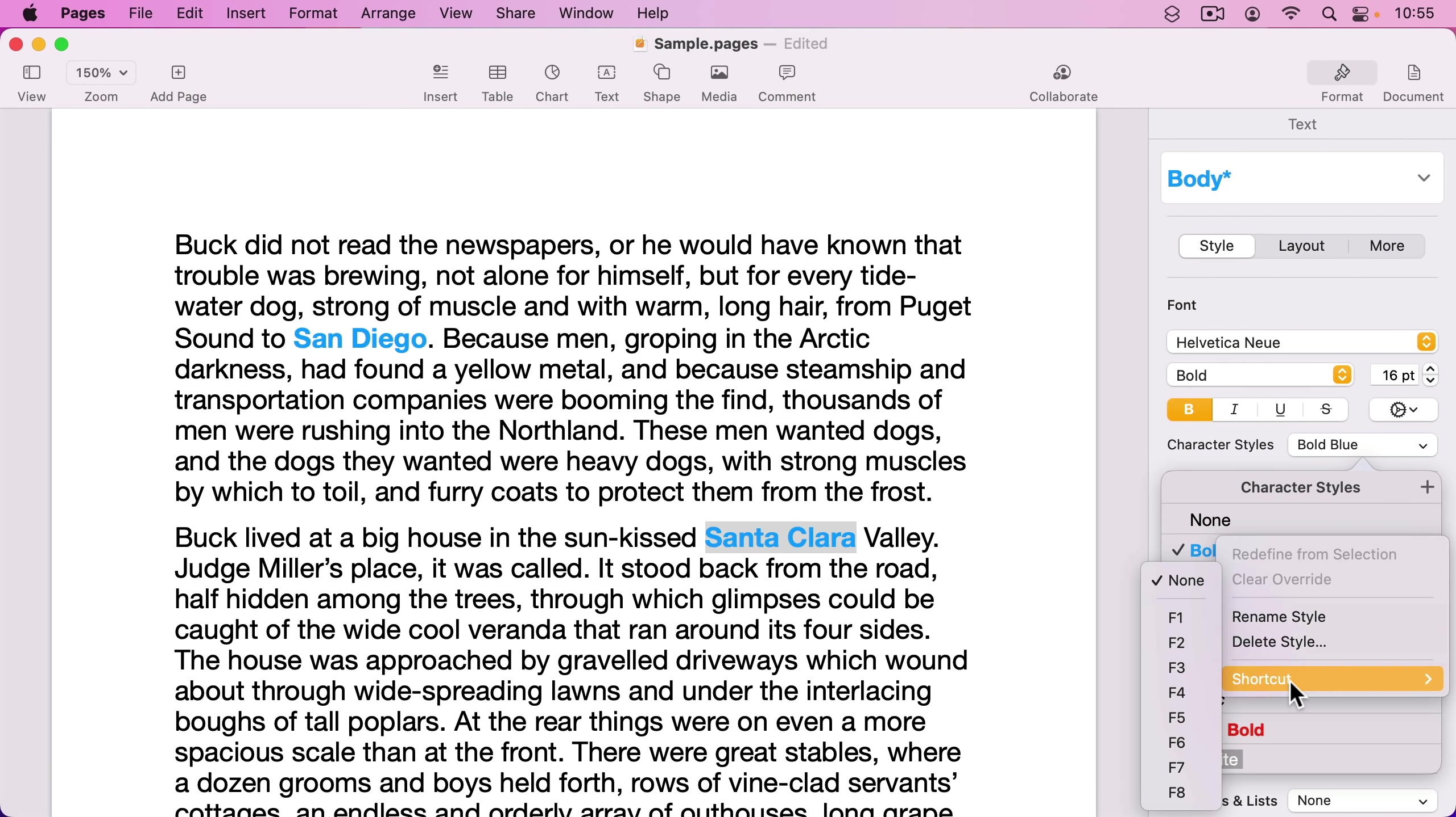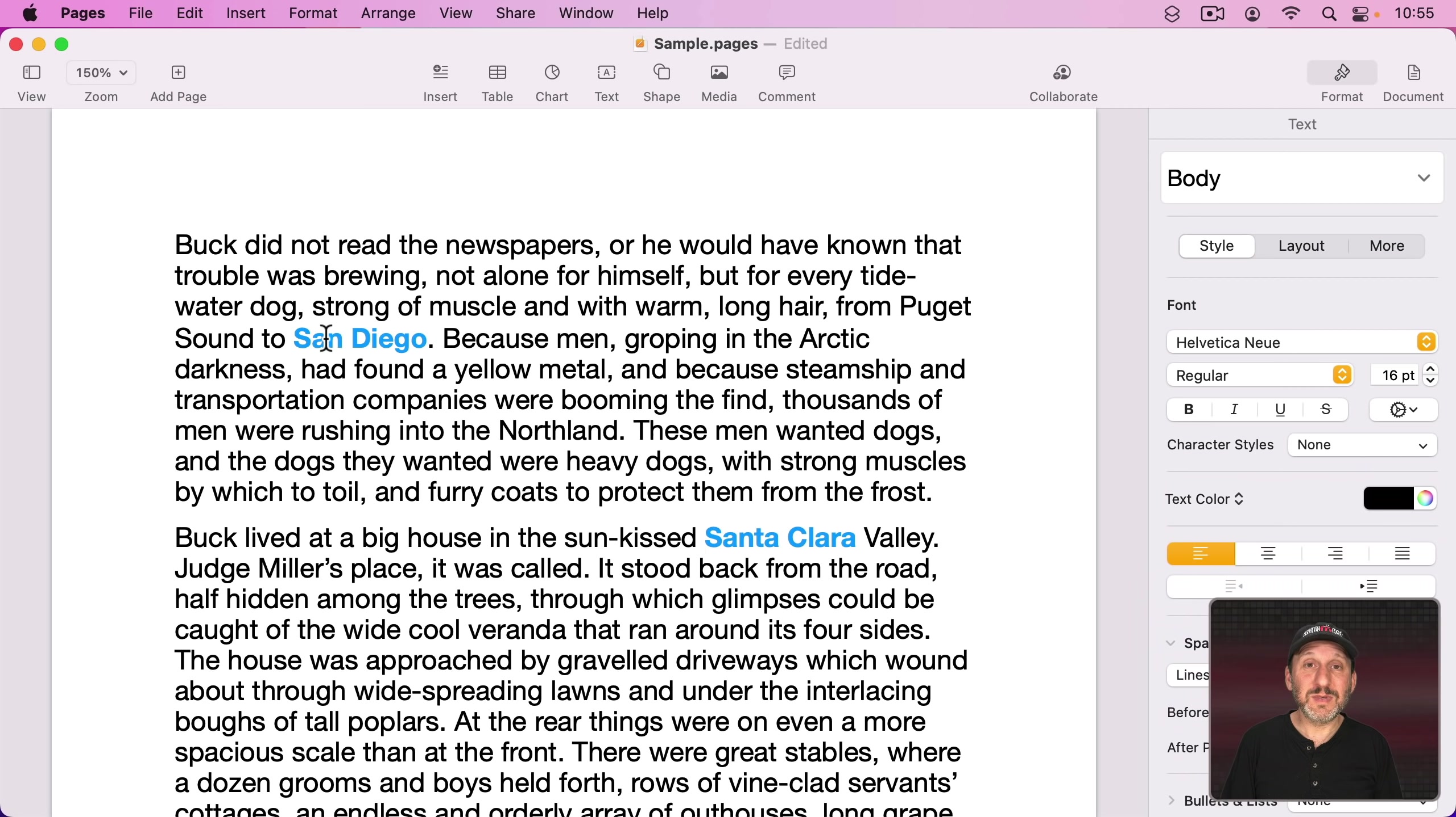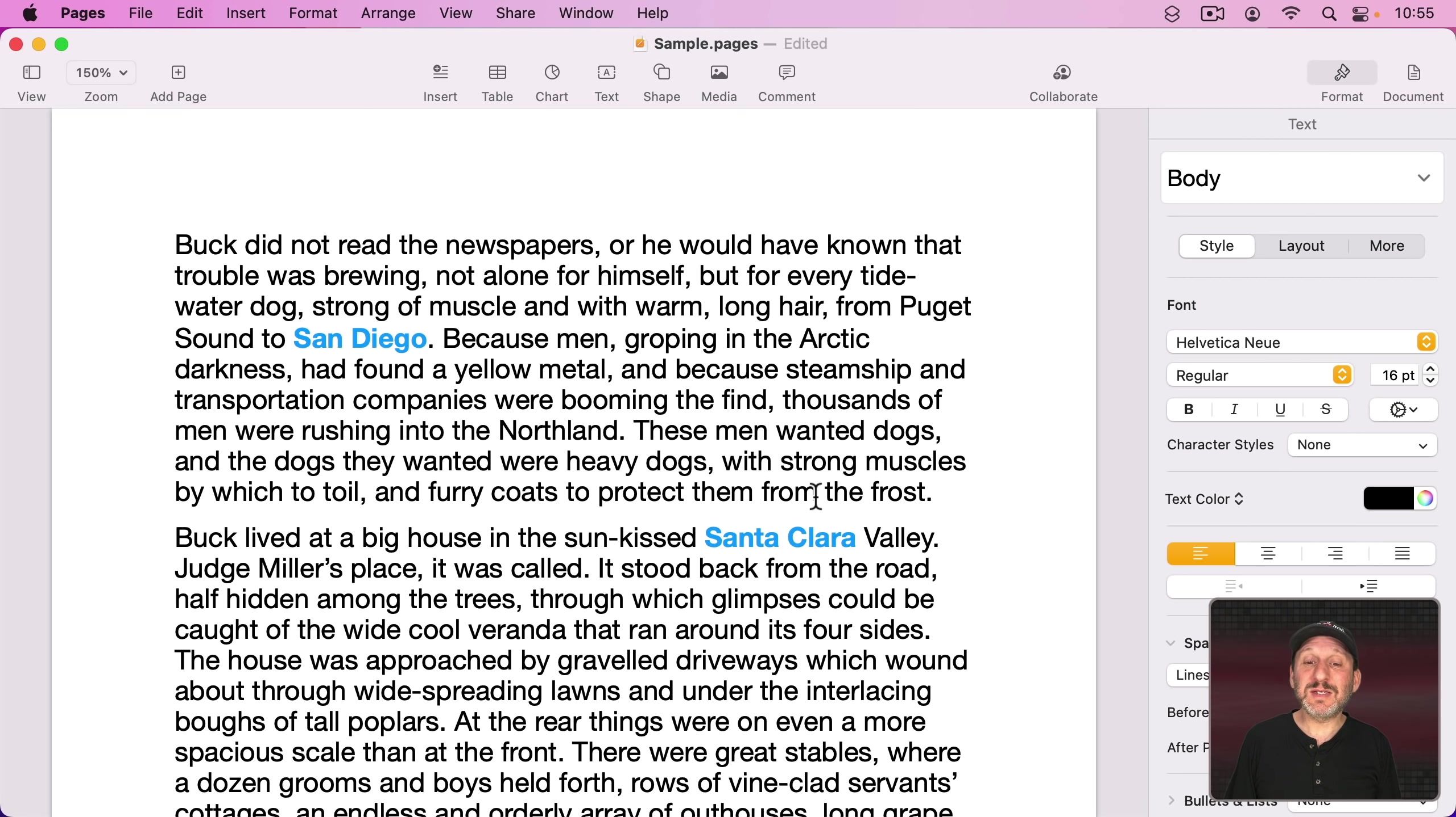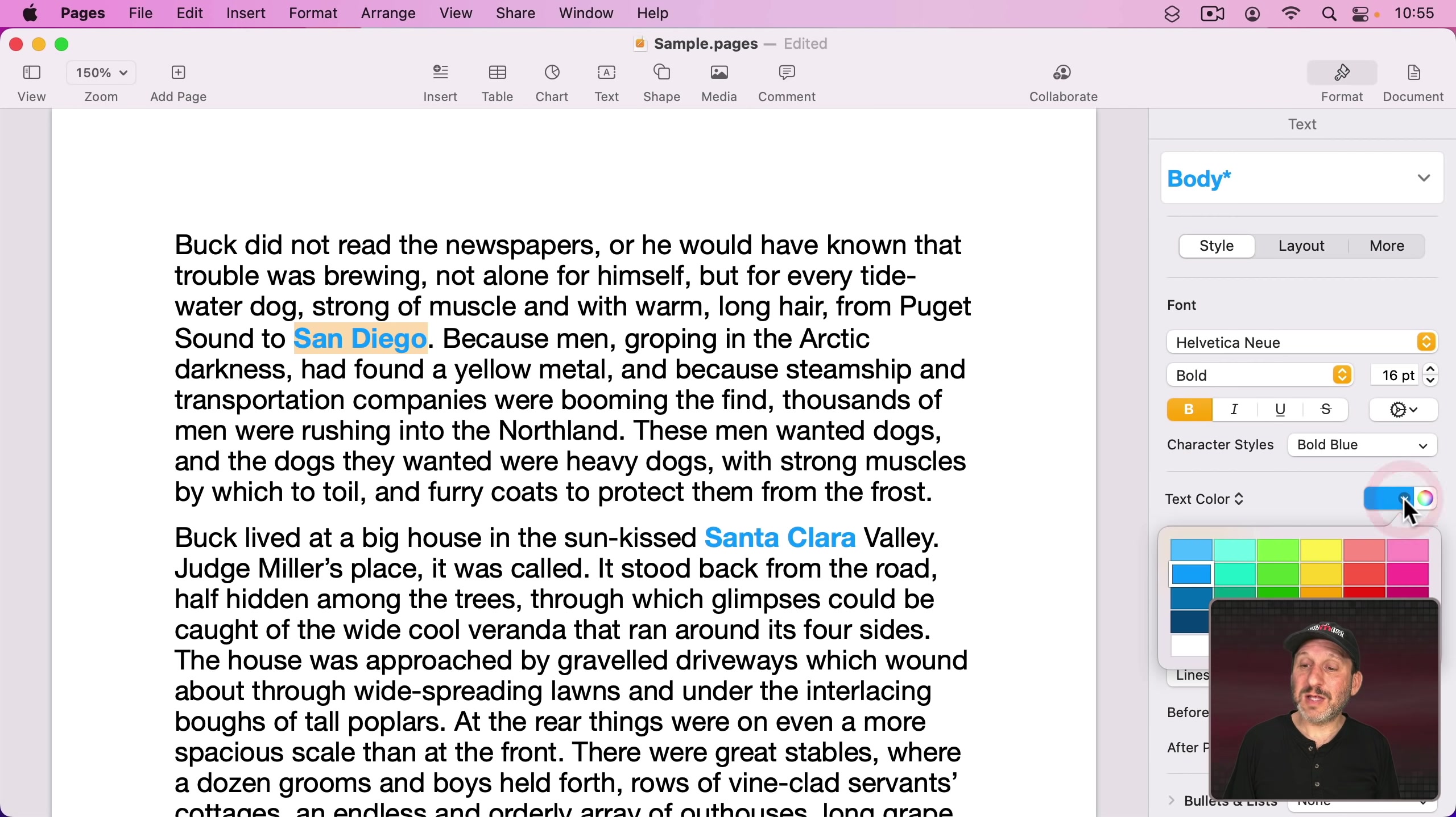One of the things I can do is shortcut and I can set one of the F keys to be a shortcut for this. Now the advantage to this, besides being able to have a keyboard shortcut that does more than just Bold, it can change the style in many ways, is you can change the style throughout your document.